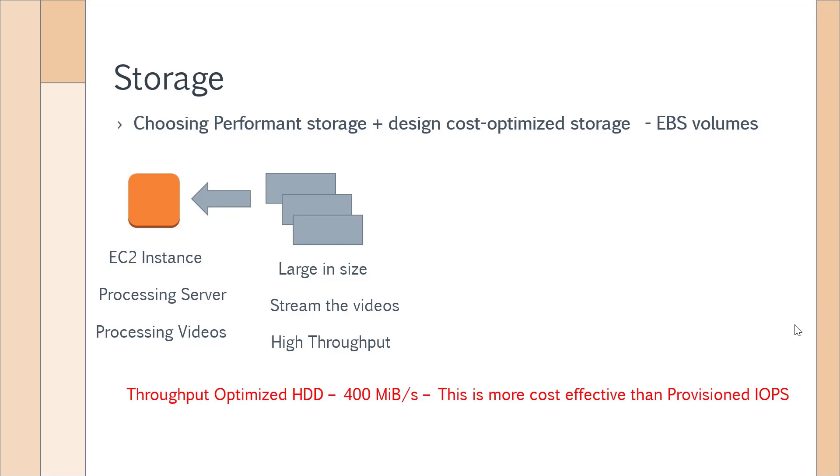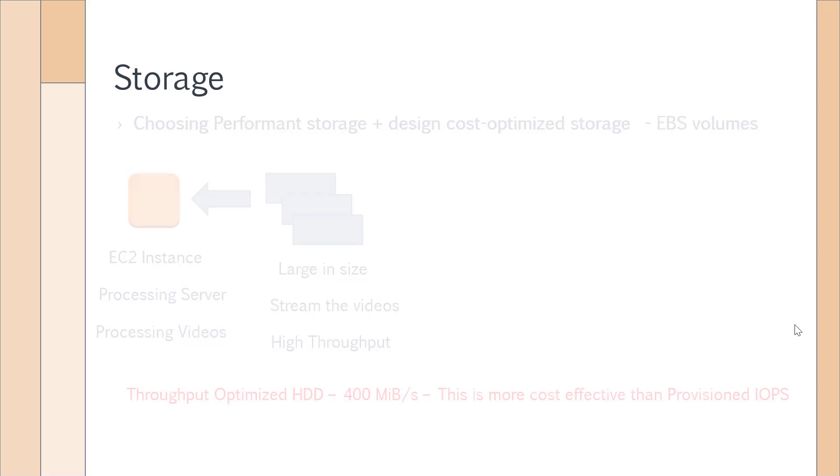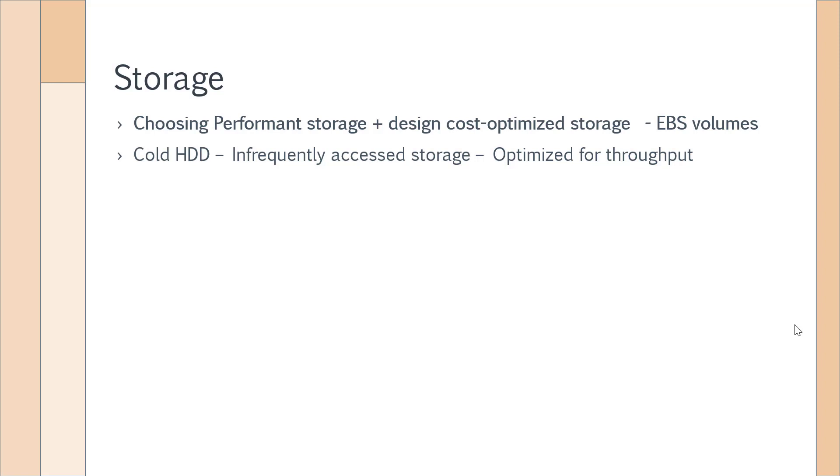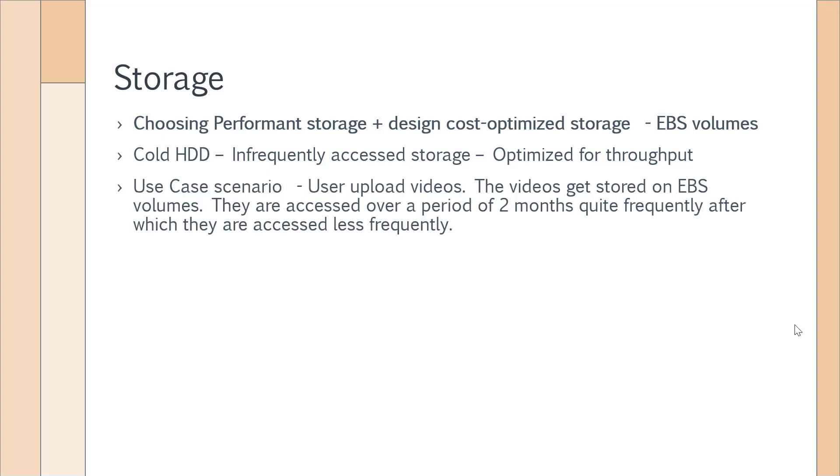Finally, we have the Cold HDD. This is for infrequently accessed storage, also optimized for throughput but more for infrequent access. Let's take a use case scenario. Let's say you have a user uploading videos, same as our previous case. The videos get stored on the EBS volumes. They get accessed very frequently over a period of two months, but then after that they start getting accessed less frequently.